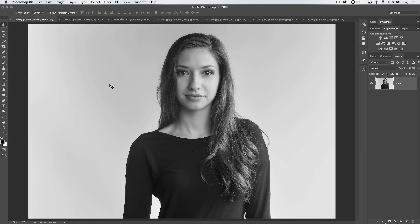Welcome to this video tutorial from tutvid.com. Today we're going to talk about making yourself look better using the liquify tool. This is something you can use on photos of yourself, for fashion shoots, beauty shoots, and literally any kind of photography job. The liquify feature in Photoshop is so powerful and is probably often overused depending on your philosophical views.